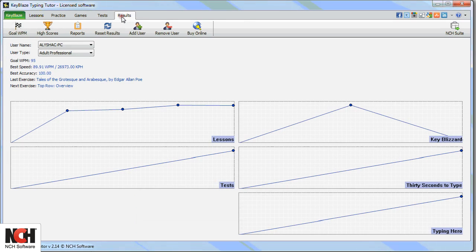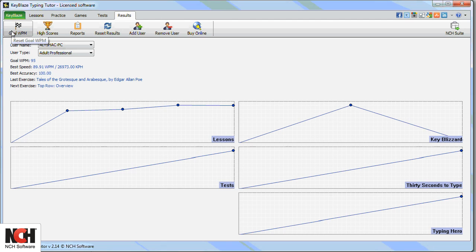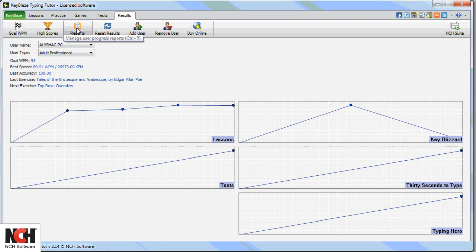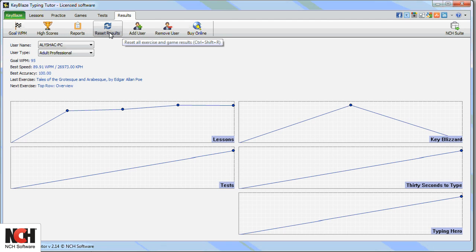The final tab is the Results tab. You can view or change your current goal words per minute, compare high scores with other users, view progress reports, or reset your results to start with a clean slate.